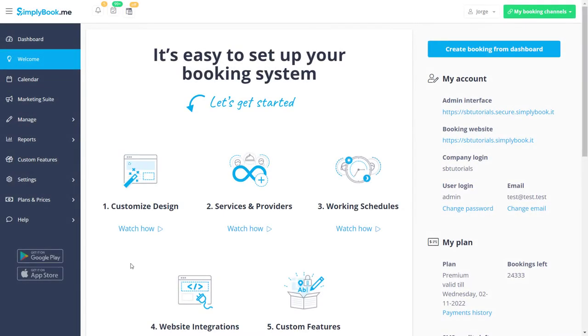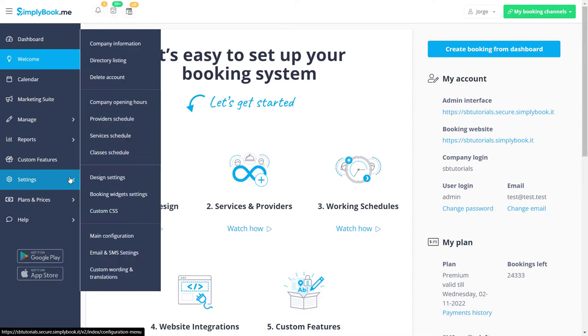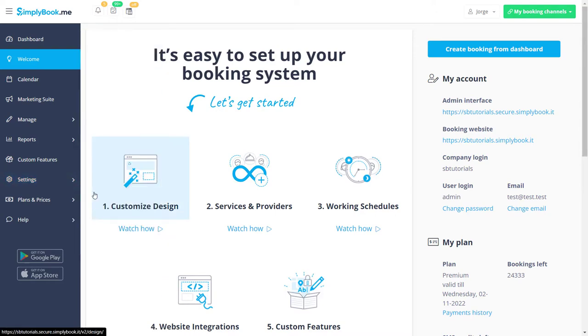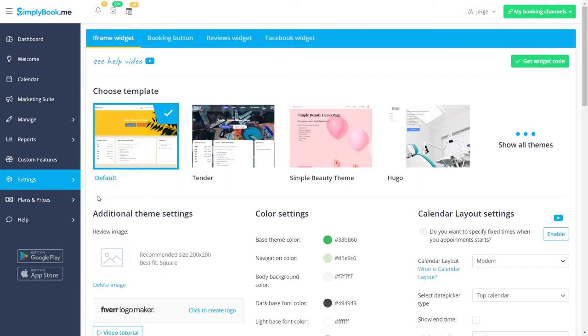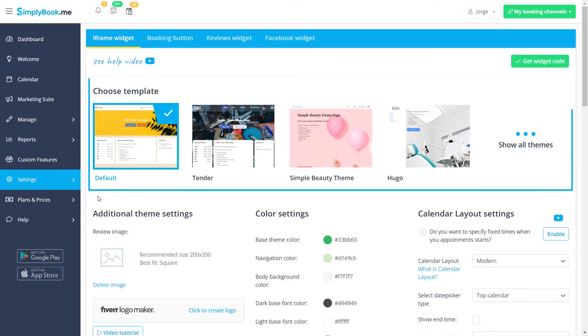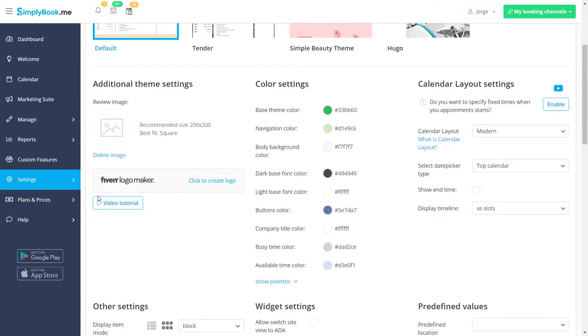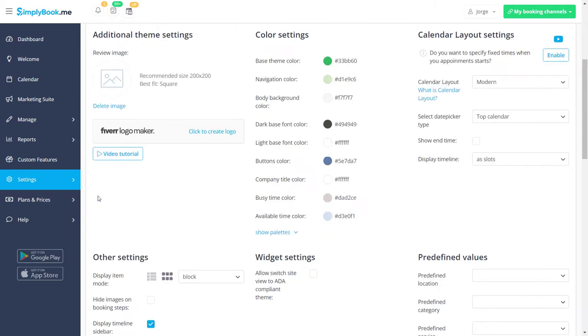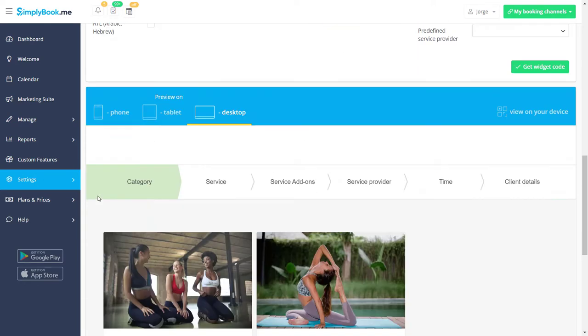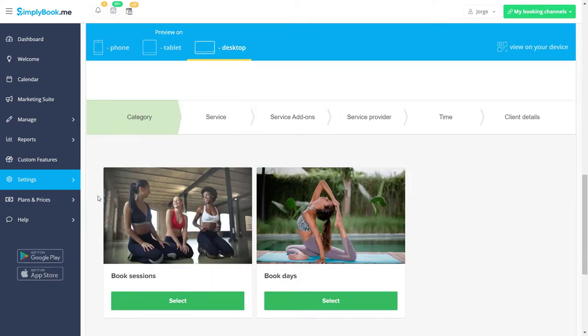Let's navigate the settings booking widget settings in your Simply Book Me account. Just like when configuring the design options for your booking page, you can choose a theme and configure all of the layout and display settings. You can also preview your widget at the bottom of the page.